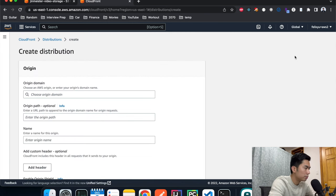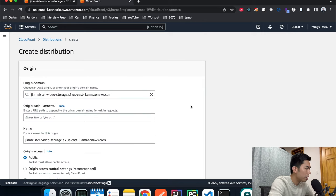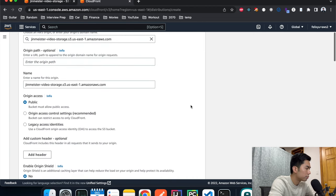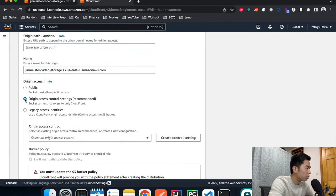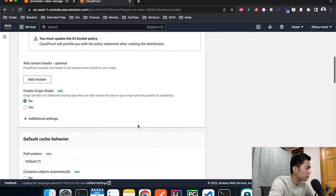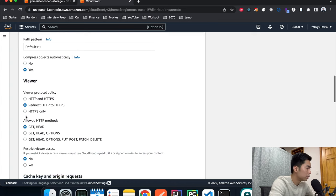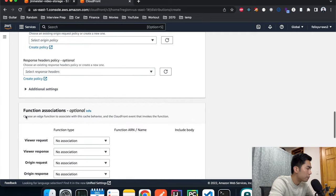Now let's go back to Distributions and create a distribution. For the origin domain, choose the S3 bucket we just created. Under origin access, select the Origin Access Control setting we just created. You'll see a warning that says you need to update the S3 bucket policy — we'll do that later. Under Viewer, check Redirect HTTP to HTTPS, which enables encryption in transit to keep viewer connections secure. Everything else can be left as default.